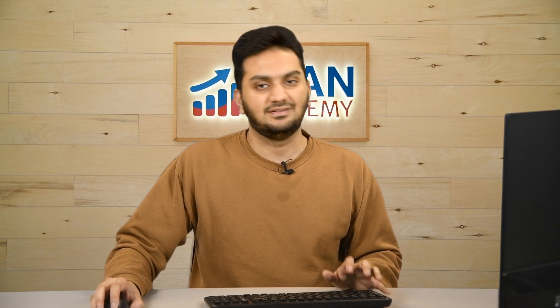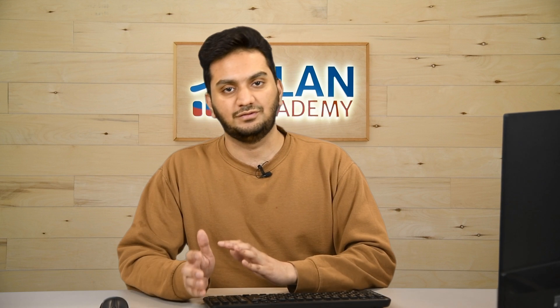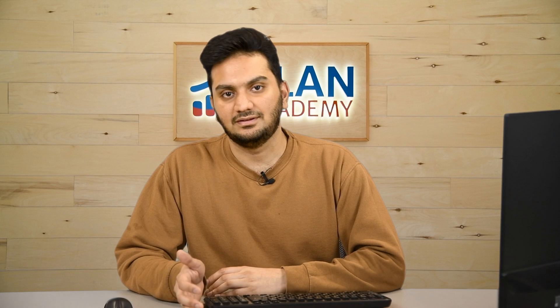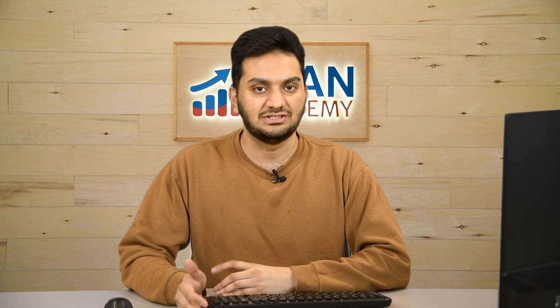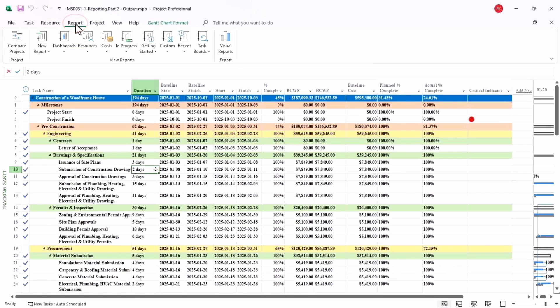So this is an interesting third feature. Let us move to the fourth feature now: exporting report from Microsoft Project to Microsoft Excel with ease. Like you don't have to do anything major here. Let us see.